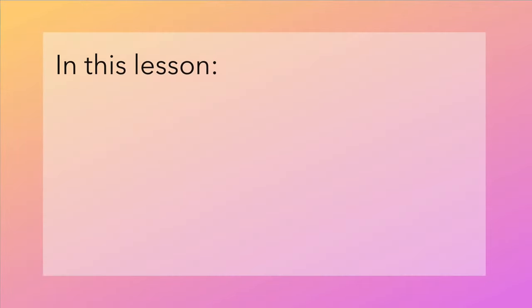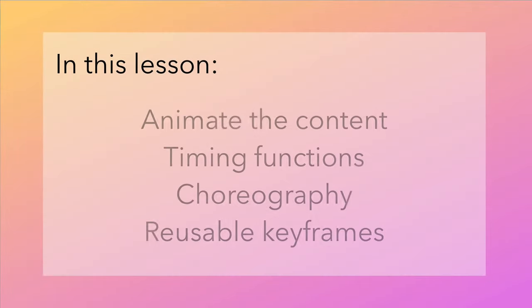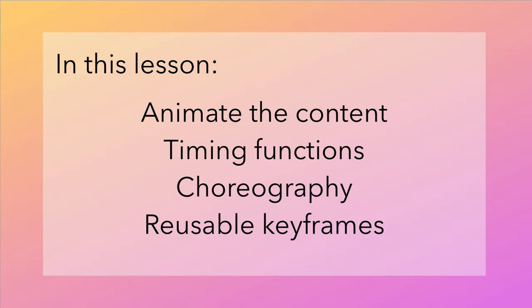In this lesson we'll animate in the content on top and take the opportunity to experiment with more bouncy timing functions, animation choreography, and creating reusable sets of keyframes.